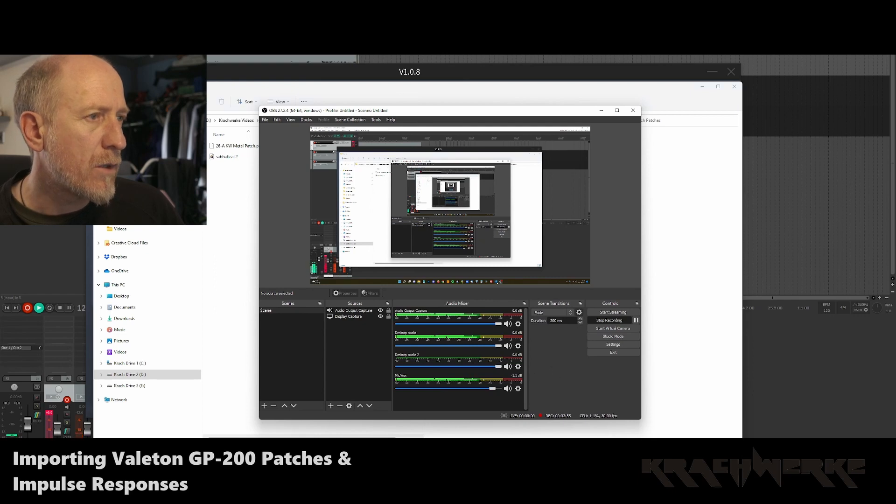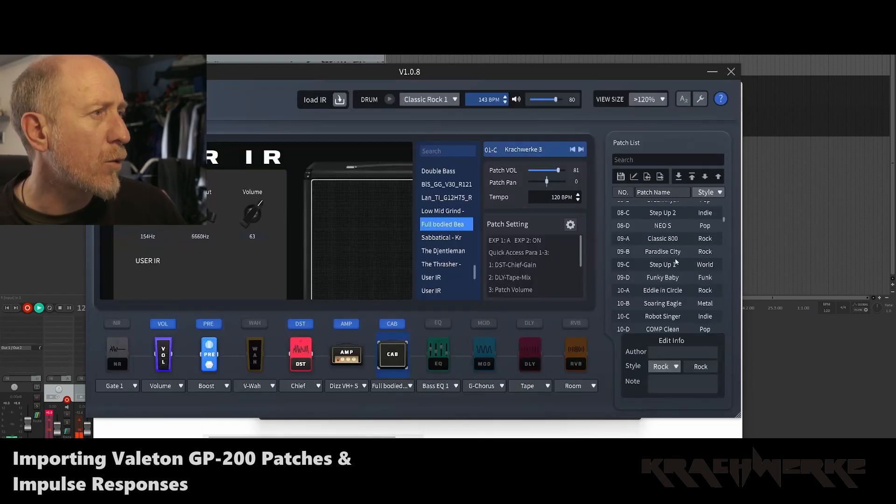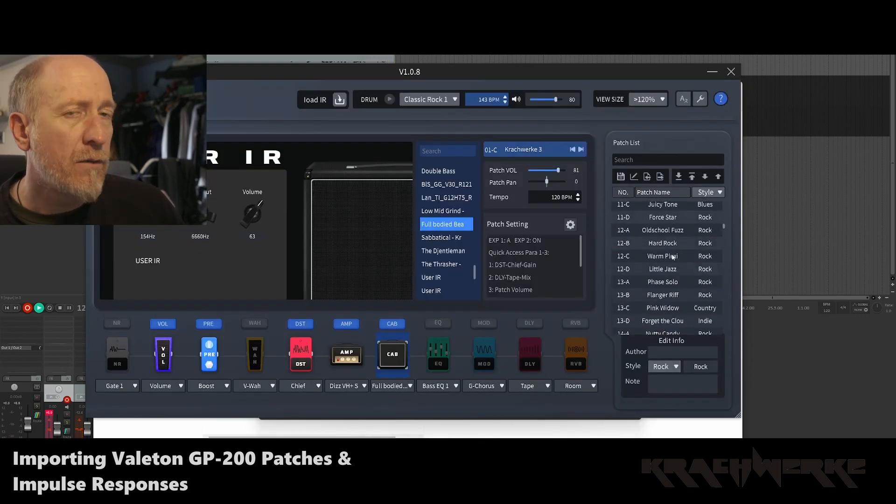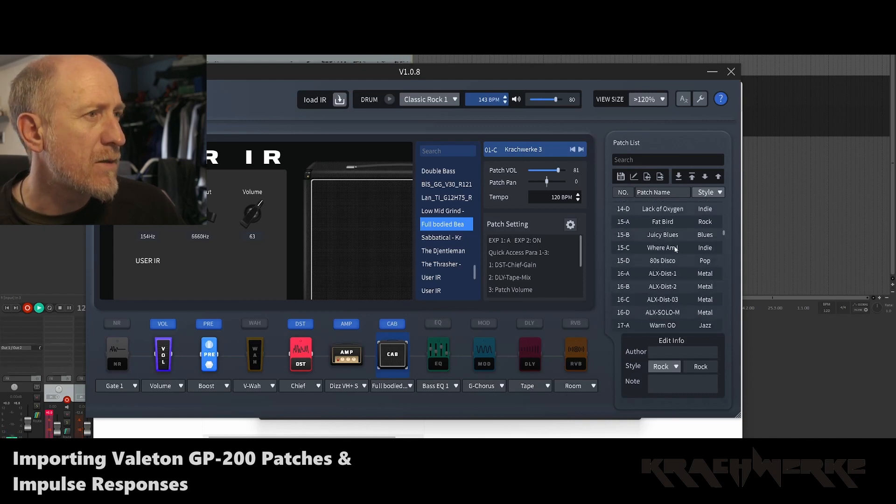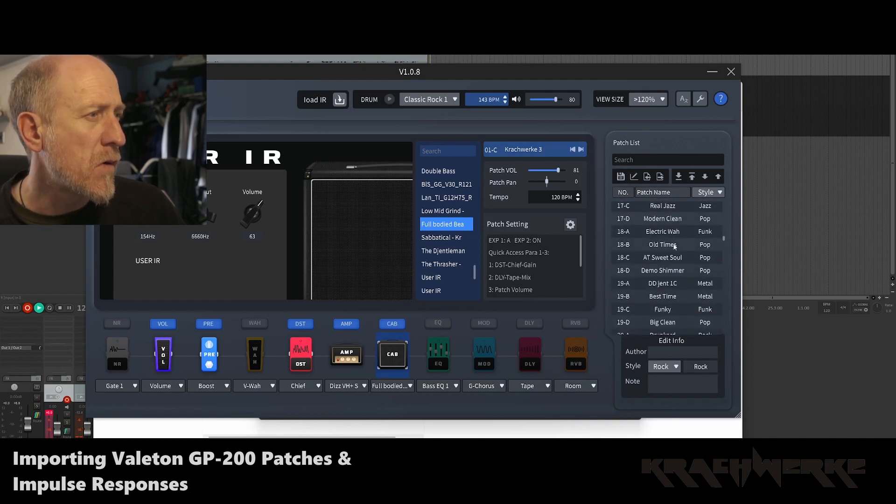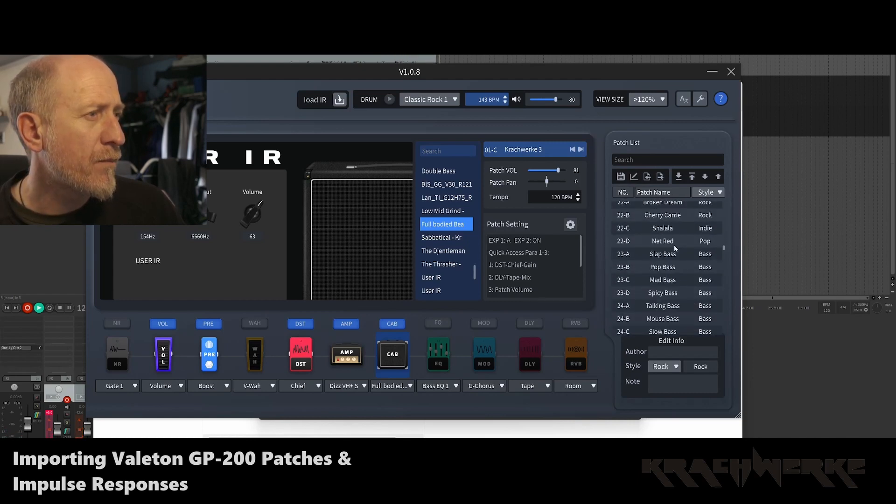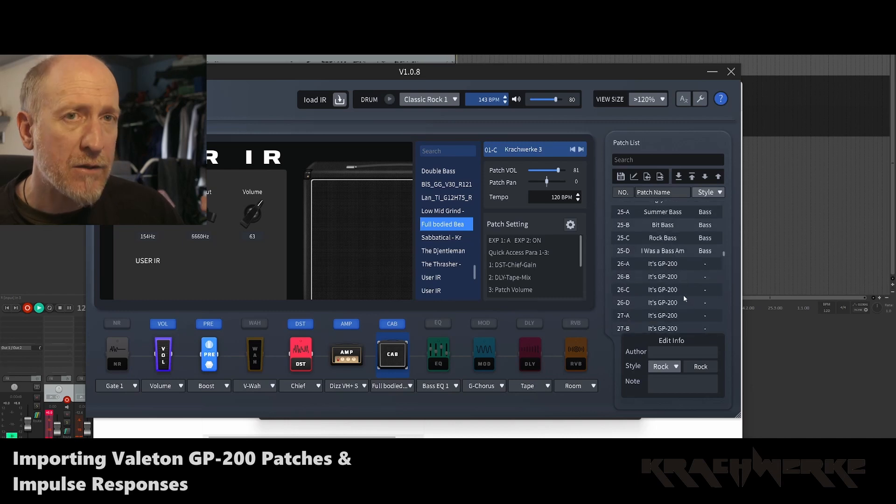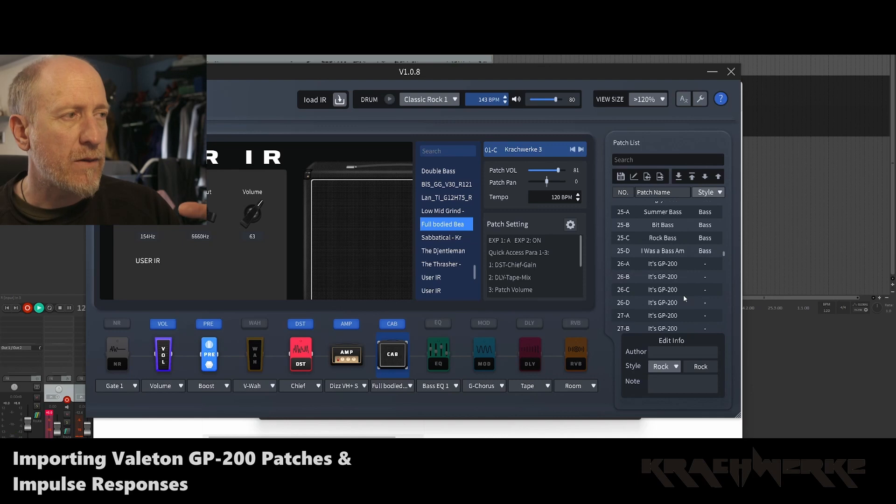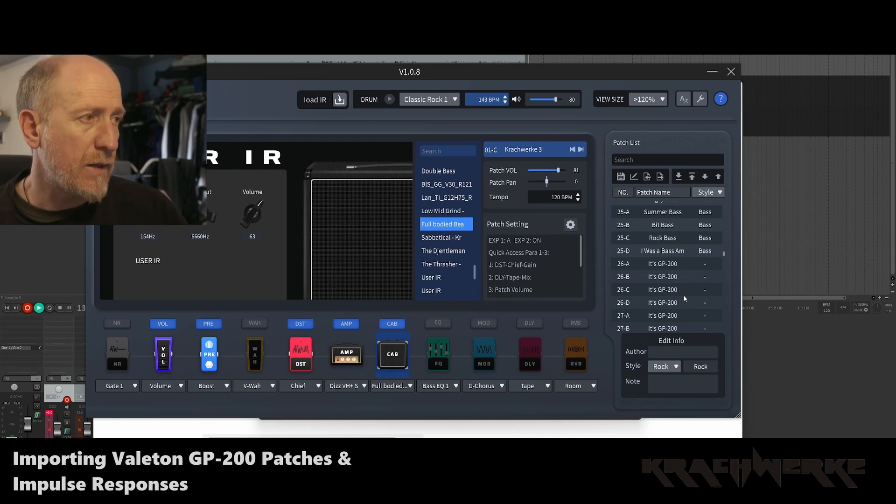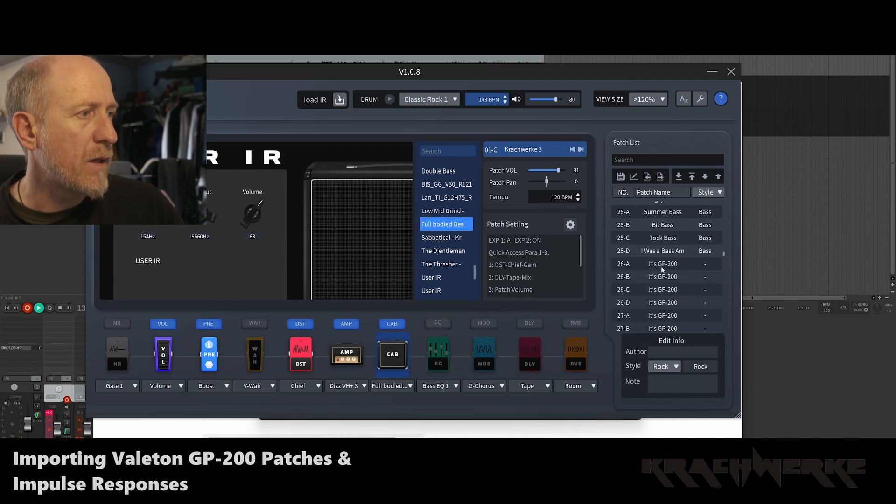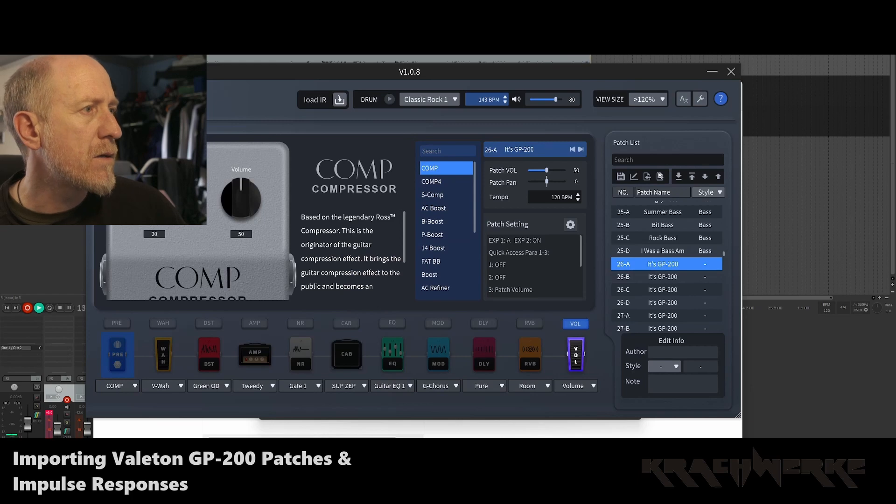So what we're going to do is we're going to load one up. The first thing to do is to actually select the patch that you want to upload it to because you can obviously move it later, but if you use one of the pre-existing ones, then it'll just overwrite that one. You'll see what happens. So let me click on 26A. Nothing there.